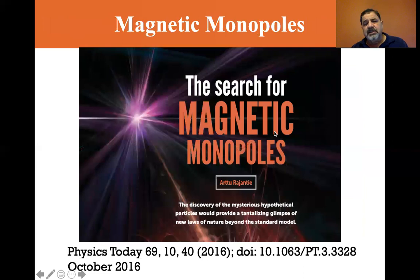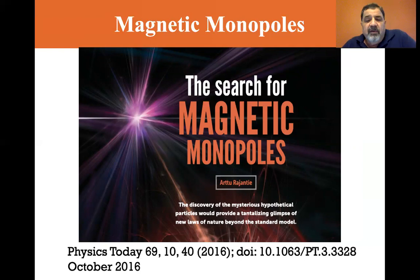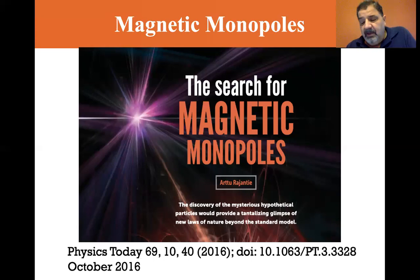Are they looking for magnetic monopoles? Yes. There's an article from Physics Today, October 2016, on the search for magnetic monopoles. The subtitle reads: 'The discovery of the mysterious hypothetical particles would provide a tantalizing glimpse of new laws of nature beyond the standard model.' I can't predict whether they'll find them. I don't think they will, but the point is they're searching — and so far, they don't exist.